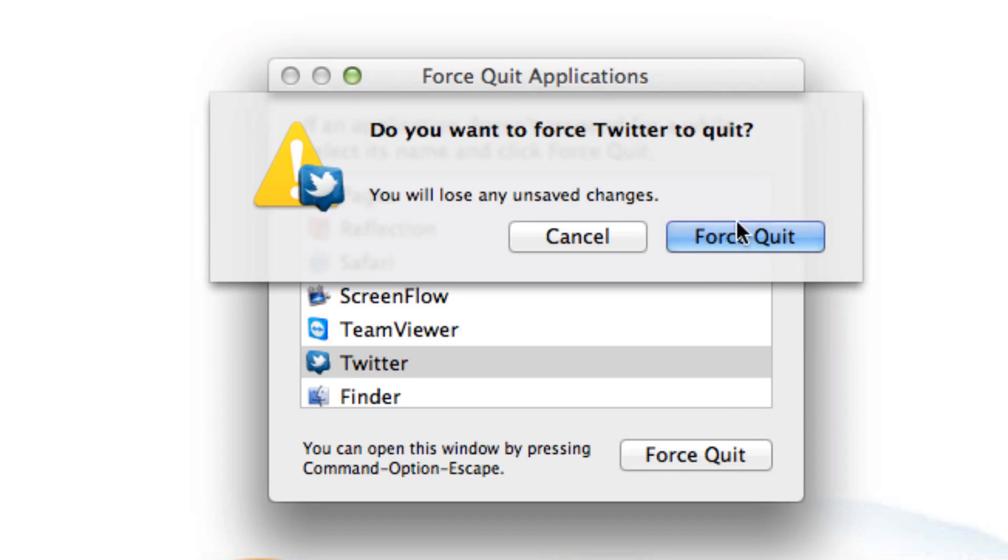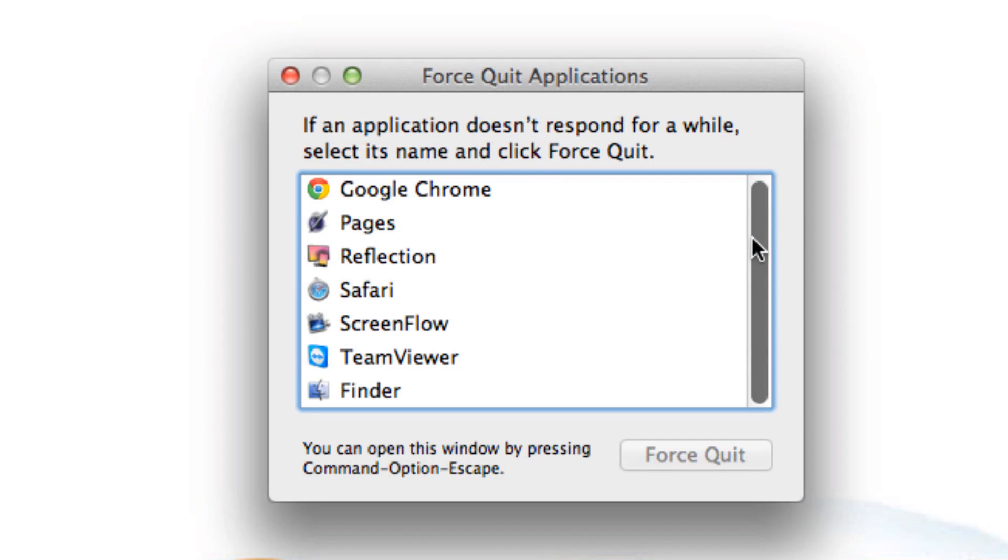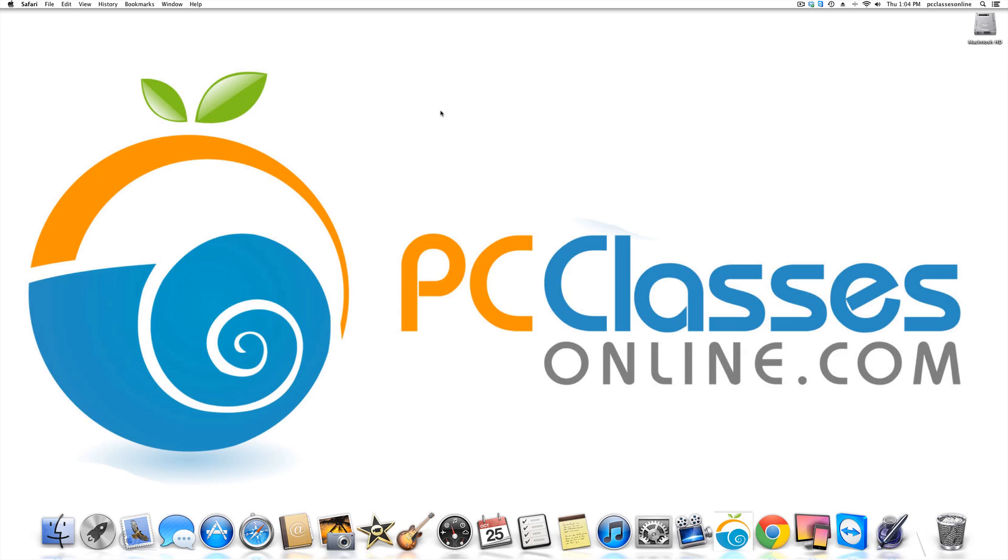And it's going to give you this pop-up. You click force quit. The only thing to know is if it says something like a document, if you have unsaved information, you could potentially lose information on it. That's a big one to know, command, option, escape.